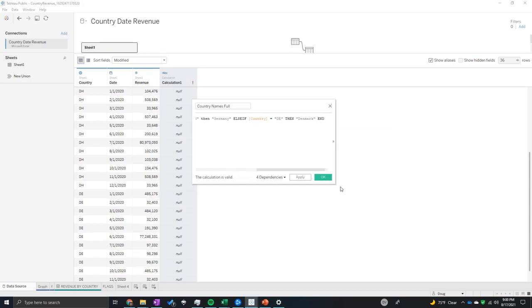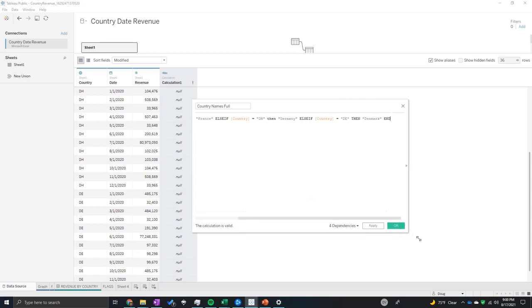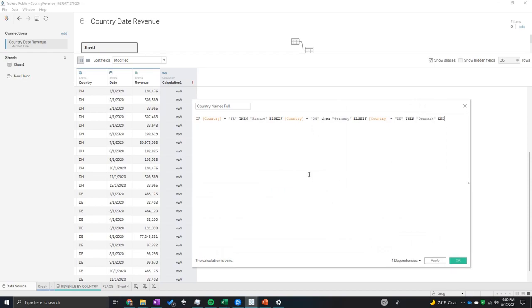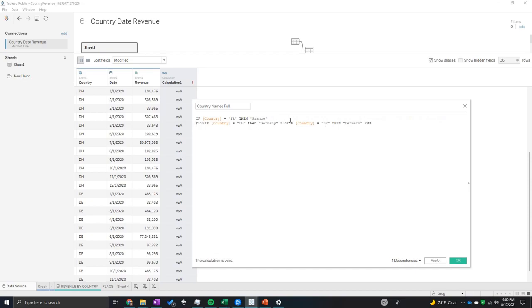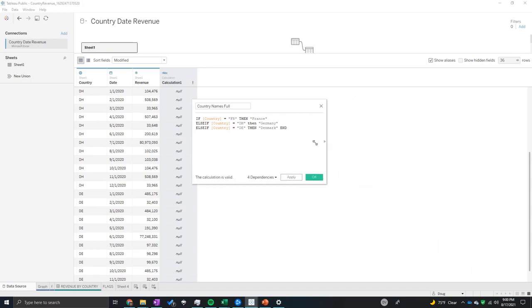And a really good way to organize this is, these can get pretty long. I've had really long ones where I'm doing hundreds of these. You can separate it by the ELSEIF so you can see everything much easier and your code is much more readable.